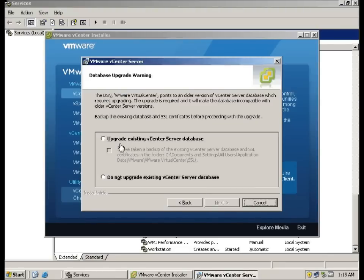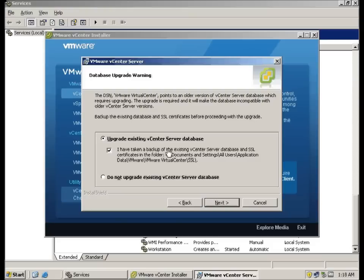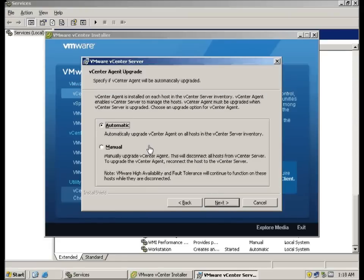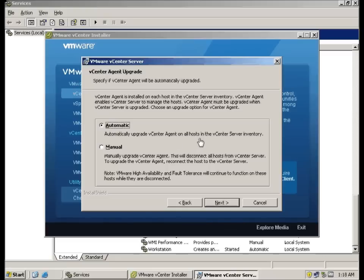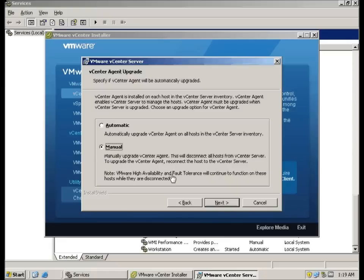Here we are actually performing an upgrade. So I'm going to choose upgrade and you have to acknowledge this check in order to have the next available to be clicked. This is based on that you have actually backup the existing database. I'm going to select automatic in this case to upgrade all the vCenter agent on the host that is connected to the vCenter. You can also choose manual. What you will do is that this will actually disconnect all the host from vCenter and then upgrade when it is connected once again.